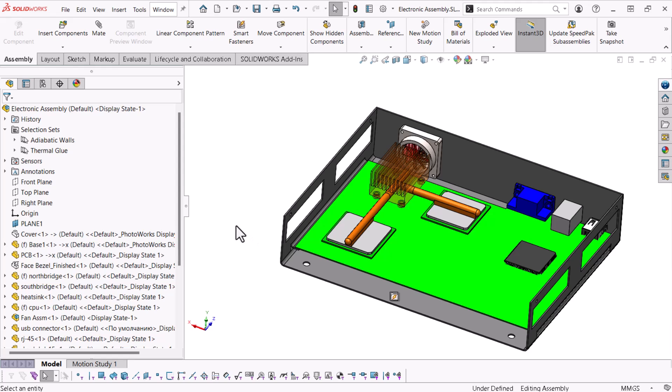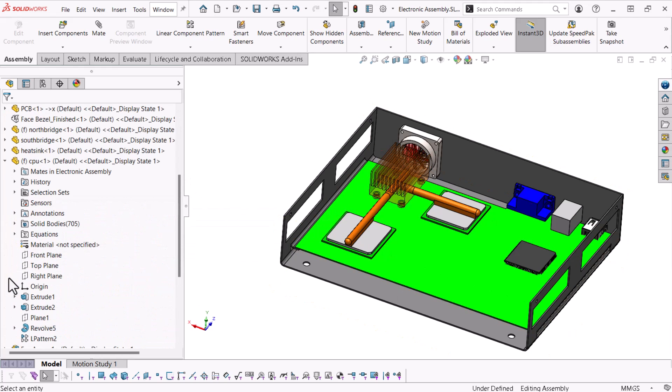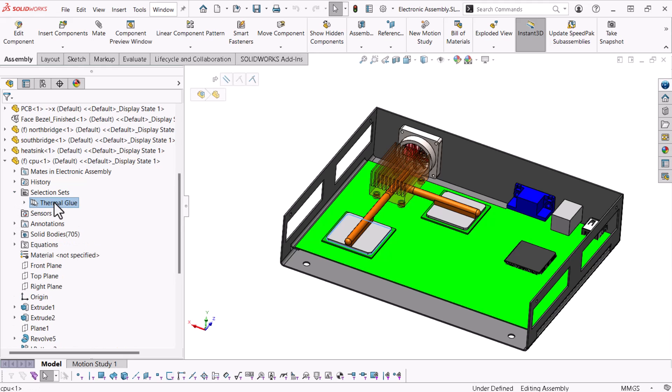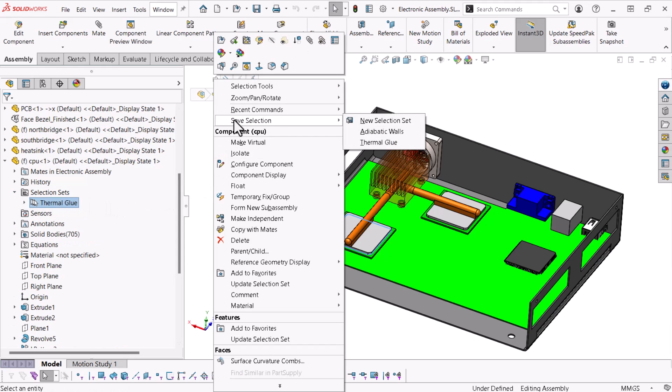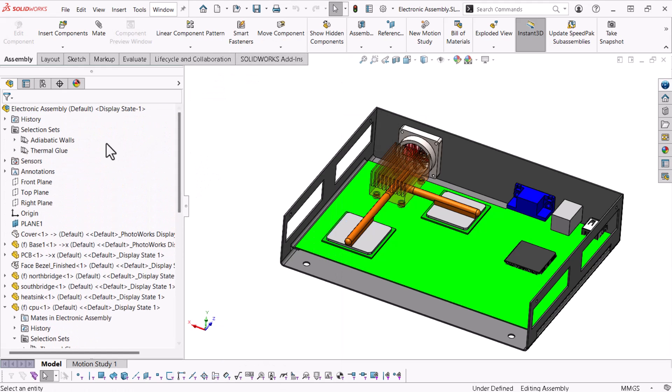Parts can contain selection sets too. This CPU part contains a selection set. If I activate the parts selection set, I can easily add its selections to the assembly's selection set.